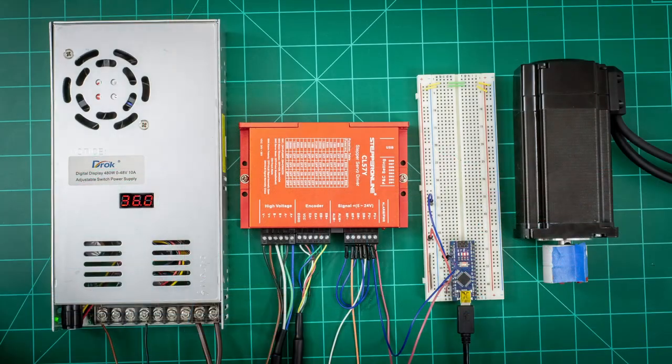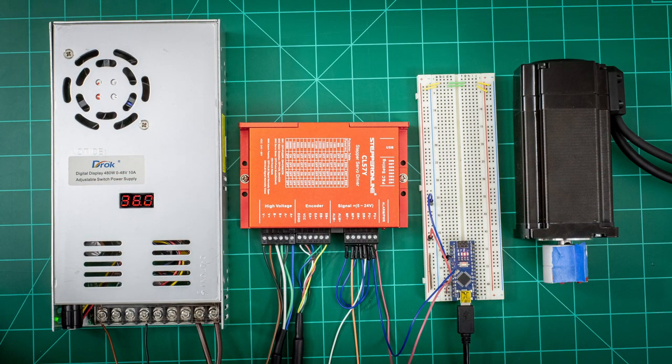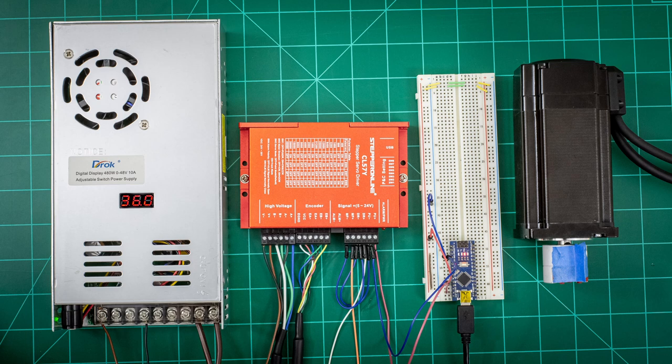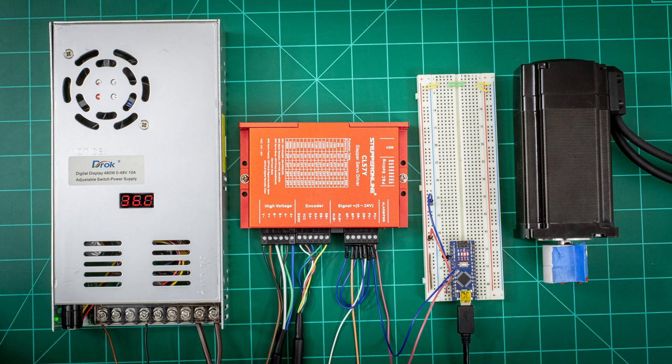So here is the basic setup I'll be using in this video. A 10 amp variable DC power supply that I have set to about 36 volts, a CL57Y closed loop stepper driver, a NEMA 24 closed loop stepper motor rated at 4 Newton meters, and to supply the pulses to the stepper driver, I'm using an Arduino Nano microcontroller that I programmed to make one revolution at 12 RPM, then pause for three seconds, and repeat continuously.